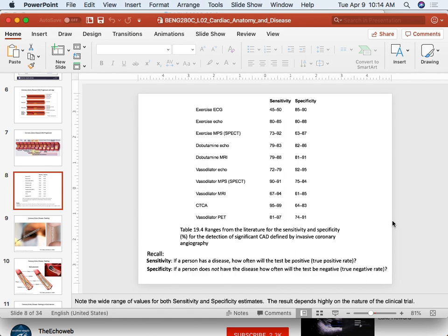Now we can move to image quality — quick question break first. A student asks: when replacing valves, sometimes big valves are used — is there a concern about compatibility or bioresponse?